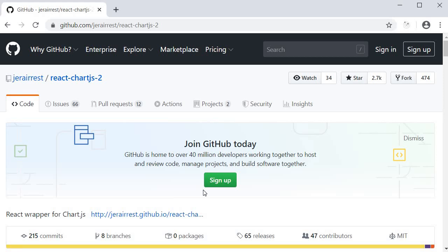Different types of charts such as line, bar, radar, donut and a mix of them can be added to your React project. Let's begin.